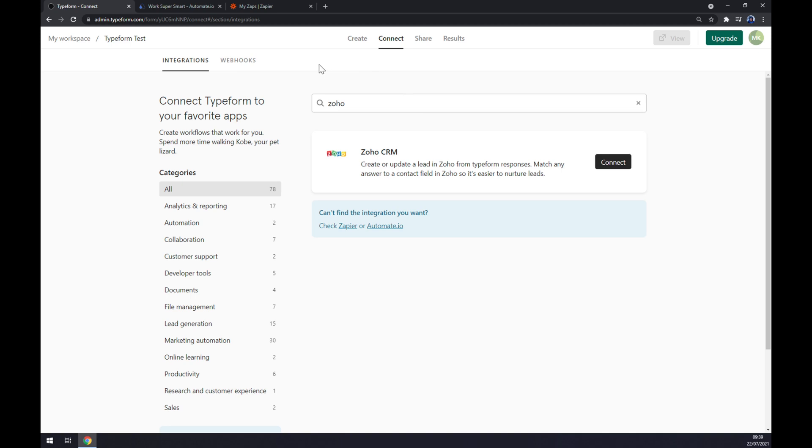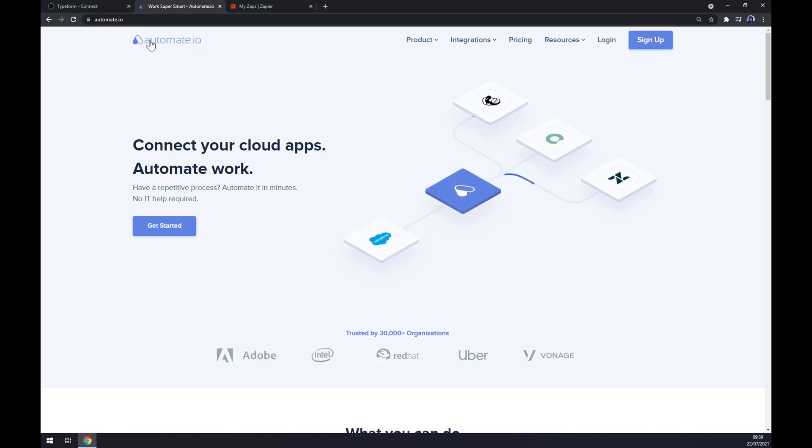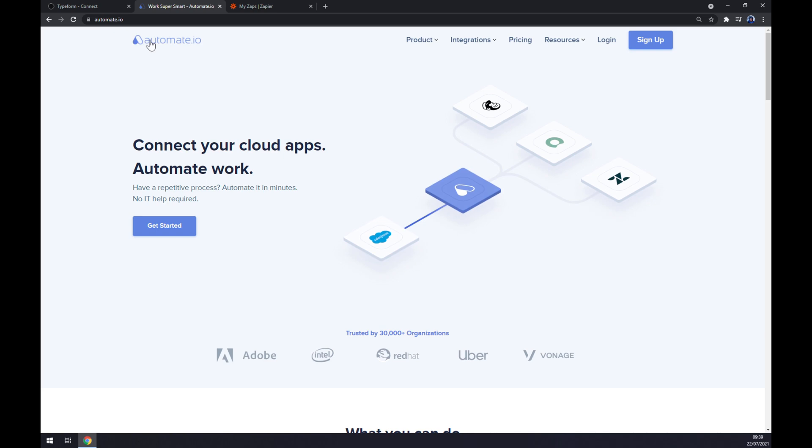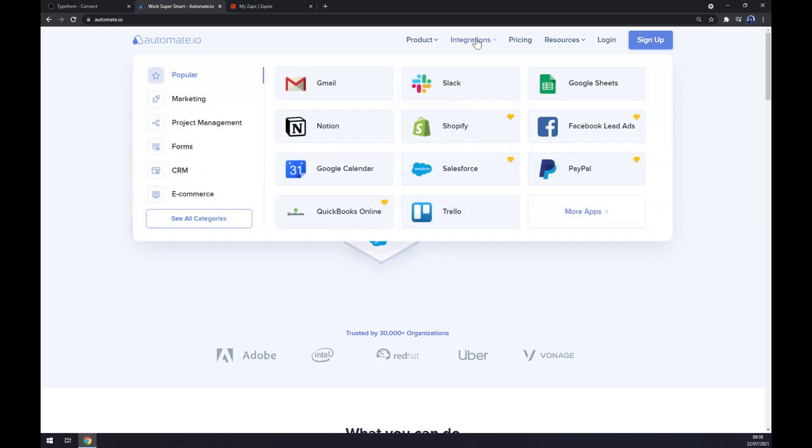We can also use help of third party app. I've decided to use automate.io. I will leave the link in the description underneath this video. Once we are here, let's go and click on integrations.